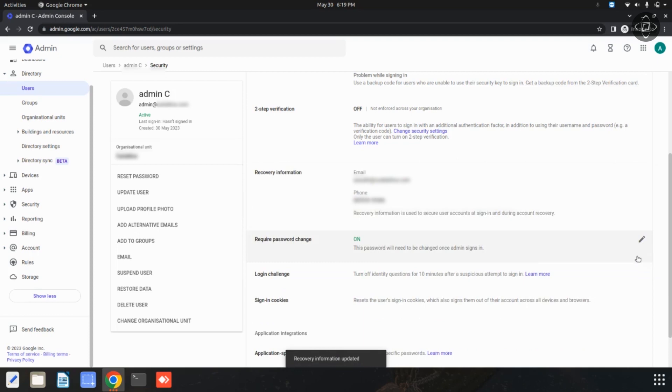Now the recovery email and recovery number has been updated. This is the process for adding your recovery email and recovery number. I hope this video is useful for you. Thanks for watching our video.